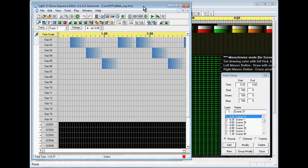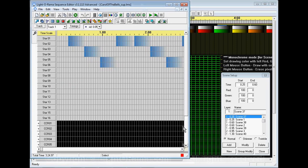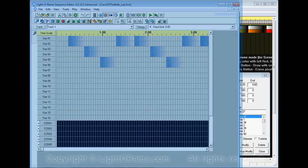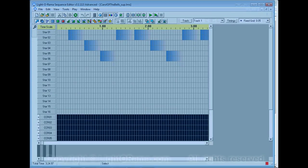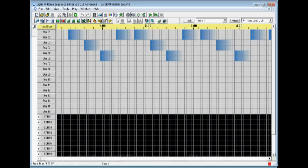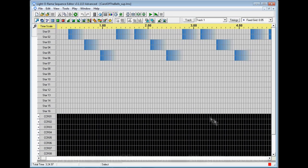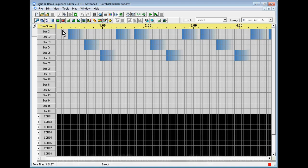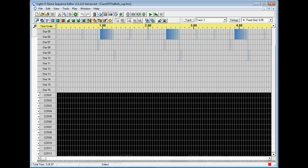There it is. This is the sequence we exported. Up at the top here are 16 channels of a 16 channel controller and it only used the first six channels for the star. These are the star commands that are controlling the star. Down here at the bottom you can see are the 12 CCRs.